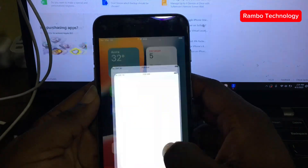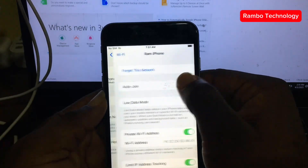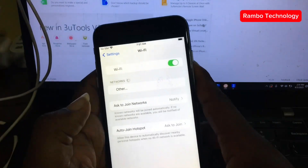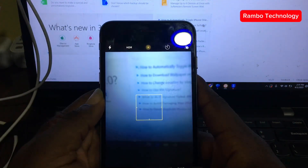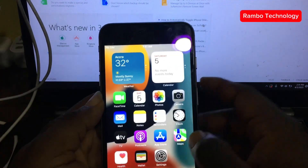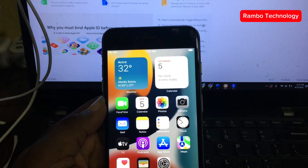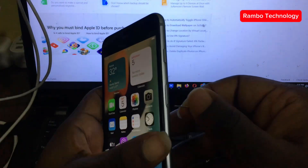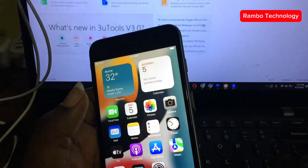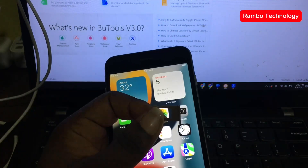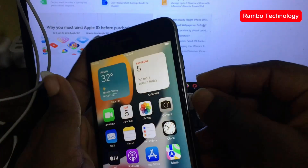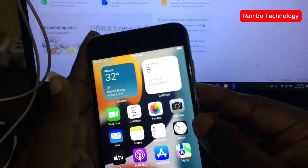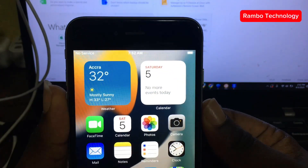First I'll go ahead and disconnect the Wi-Fi from the device. You can see that everything else is working perfectly — the camera and every other thing is working. Notifications should also be working. Let me put in a SIM card so we can confirm other features. I've just put in a Telecell SIM card.